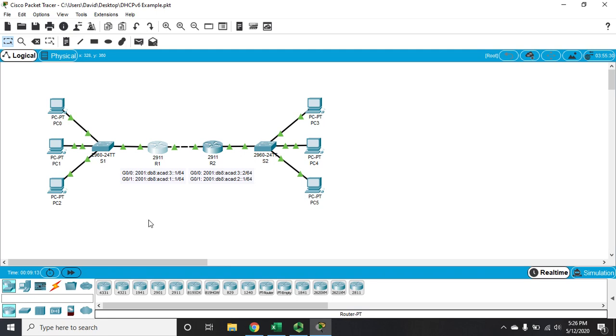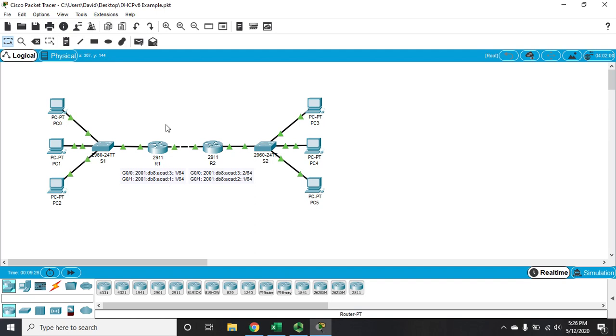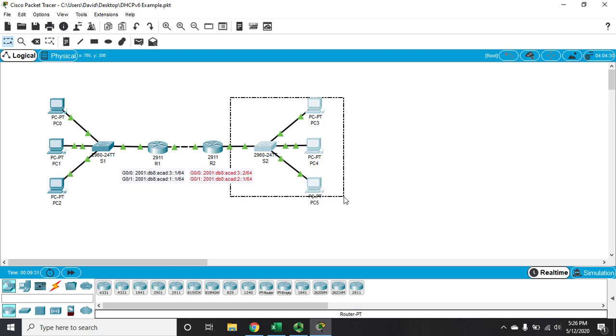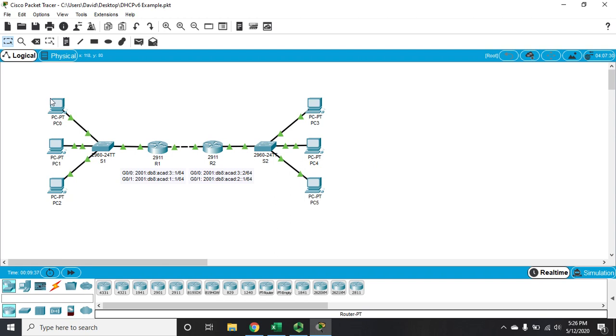So here's the network that we've got. I've got a local network here on my G0/1. So it's 2001:DB8:ACAD:1::1/64 is the router's interface. The network between the two routers is ACAD:3 and then this network over here is ACAD:2. Now, we're going to start with this one. We'll tackle this network in a subsequent video. But let's start with stateless address auto-configuration.